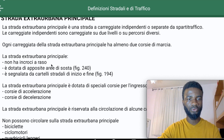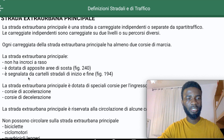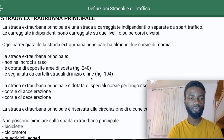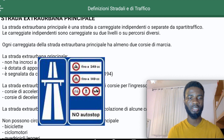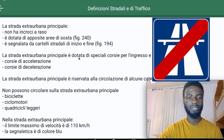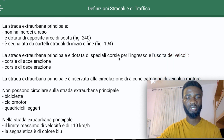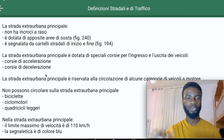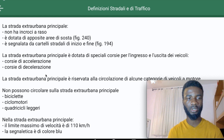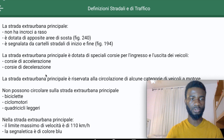La Strada Extra Urbana Principale is also segnalata da cartelli stradali di inizio e fine — signs indicating the beginning and end of the road. It is also dotata di speciali corsie per ingresso e uscita dei veicoli — corsie di accelerazione and corsie di decelerazione — special lanes to help vehicles enter and exit this road.